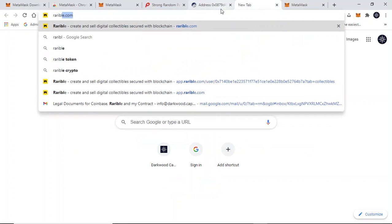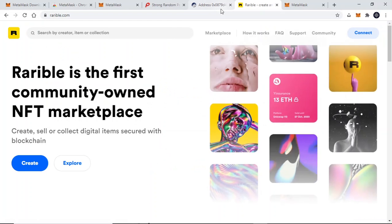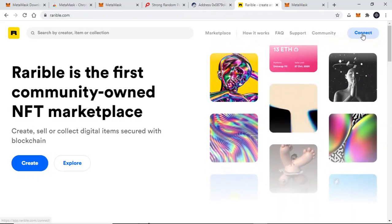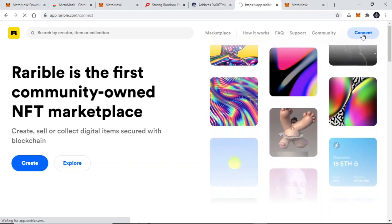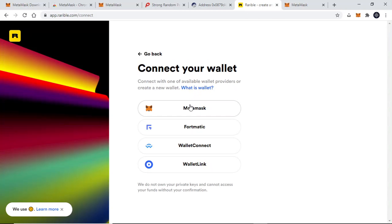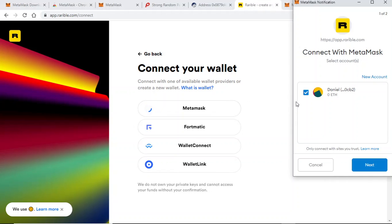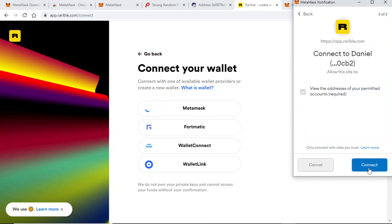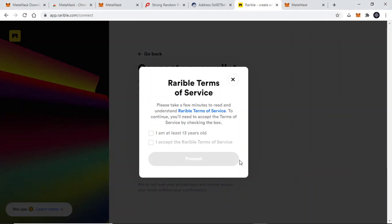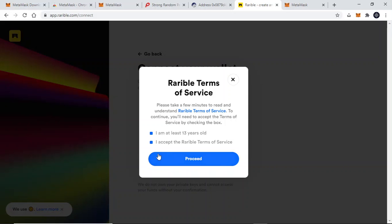For Part Two, you need to go to Rarible.com and click Connect at the top right-hand corner, then click MetaMask. On the right side, MetaMask will appear. Make sure that your wallet shows a checkmark in the checkbox — this should be automatic, but if not, click the box. Then click Next, then click Connect. Agree by clicking on the two terms listed and click Proceed.